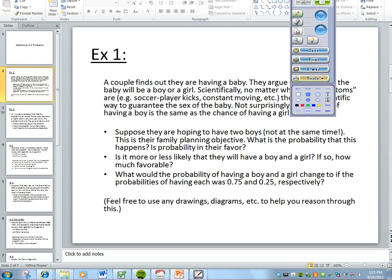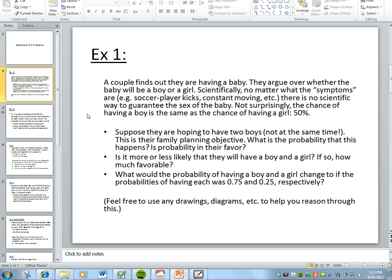Let's take a look at an example. A couple finds out they are having a baby and they argue over whether the baby will be a boy or a girl. Scientifically, no matter what the symptoms are — soccer player kicks, constant moving, etc. — there is no scientific way to guarantee the sex of the baby. Not surprisingly, the chance of having a boy is the same as the chance of having a girl: 50%. Suppose they are hoping to have two boys, not at the same time, so they are not twins. This is their family planning objective. What is the probability that this happens?